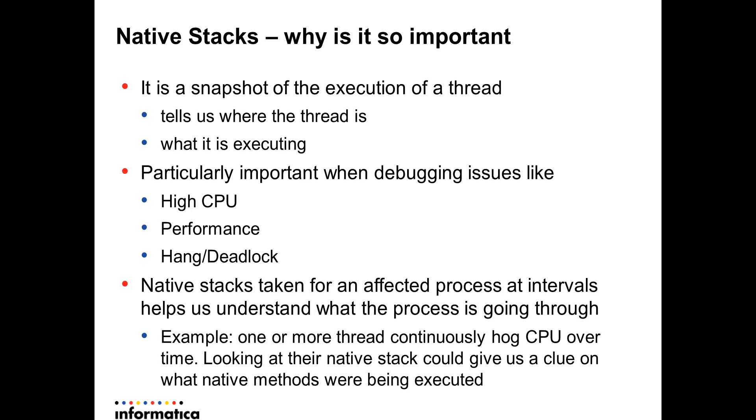Native stacks taken for such an affected process has to be taken at intervals so that it helps us understand what the process is going through.